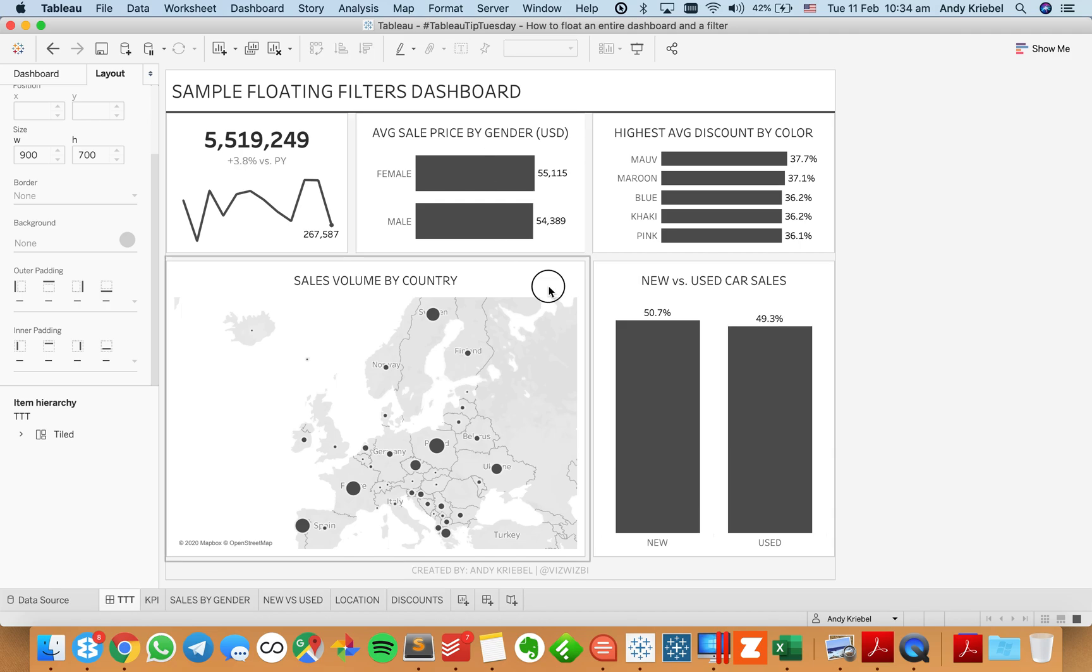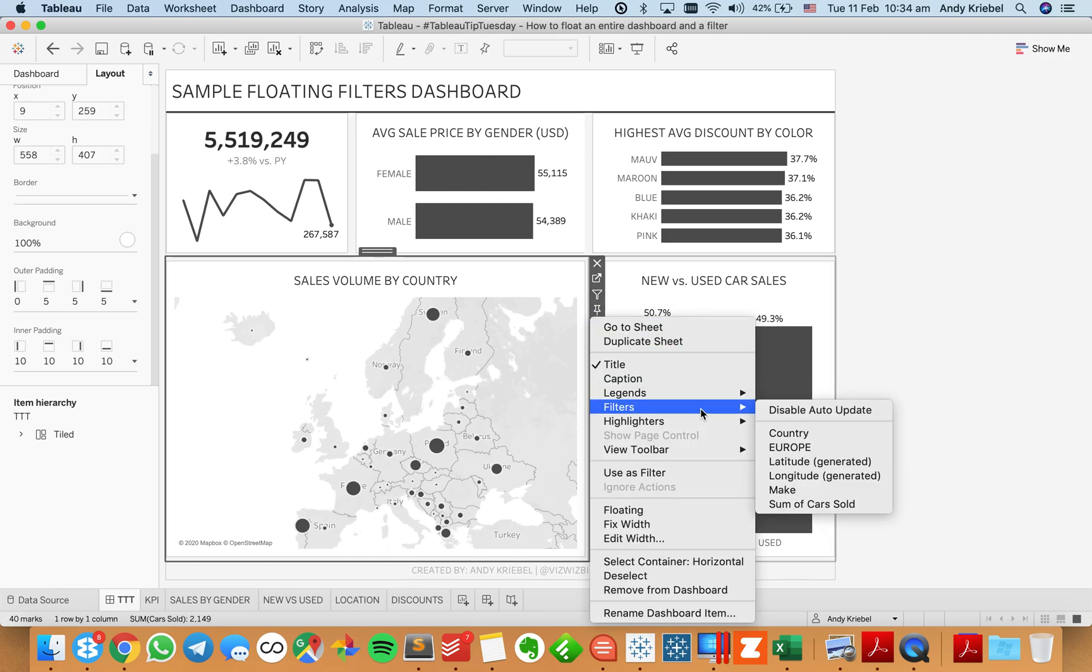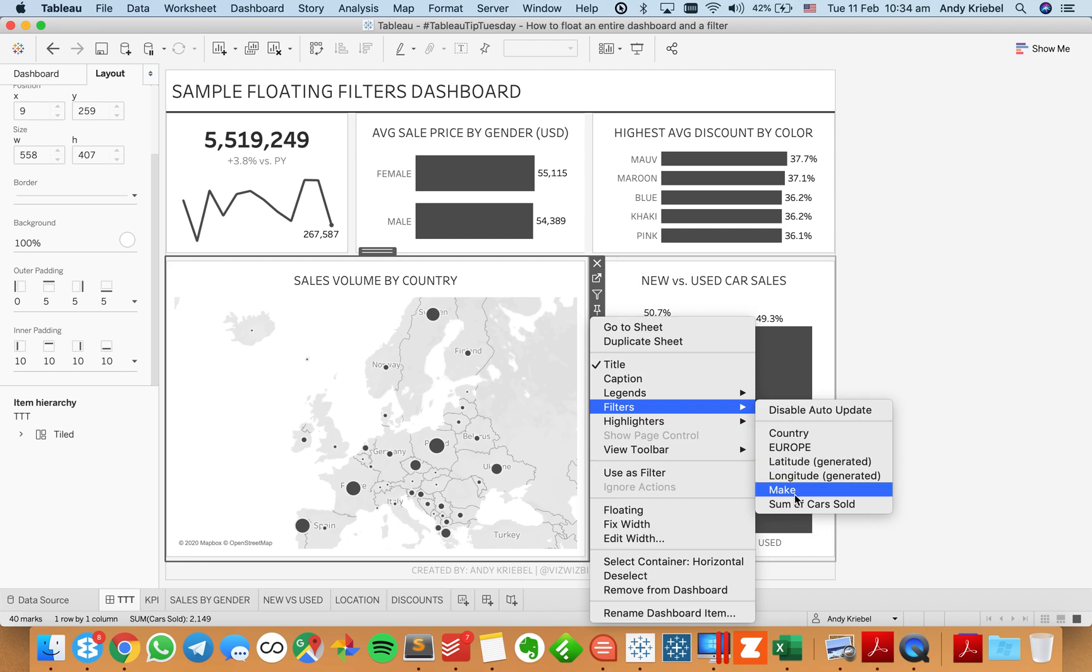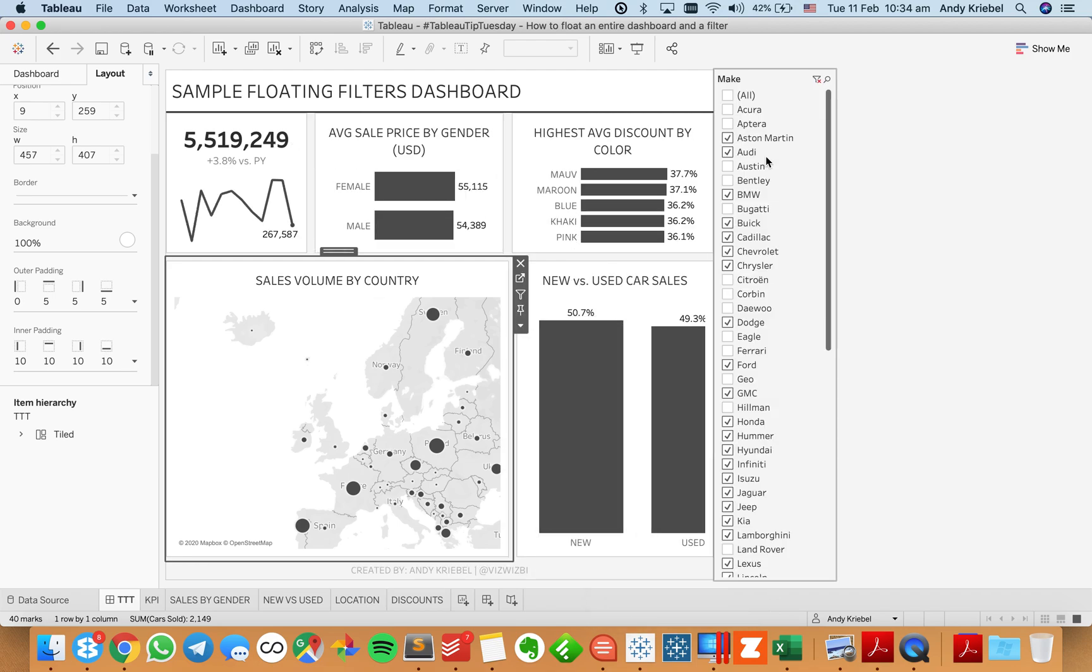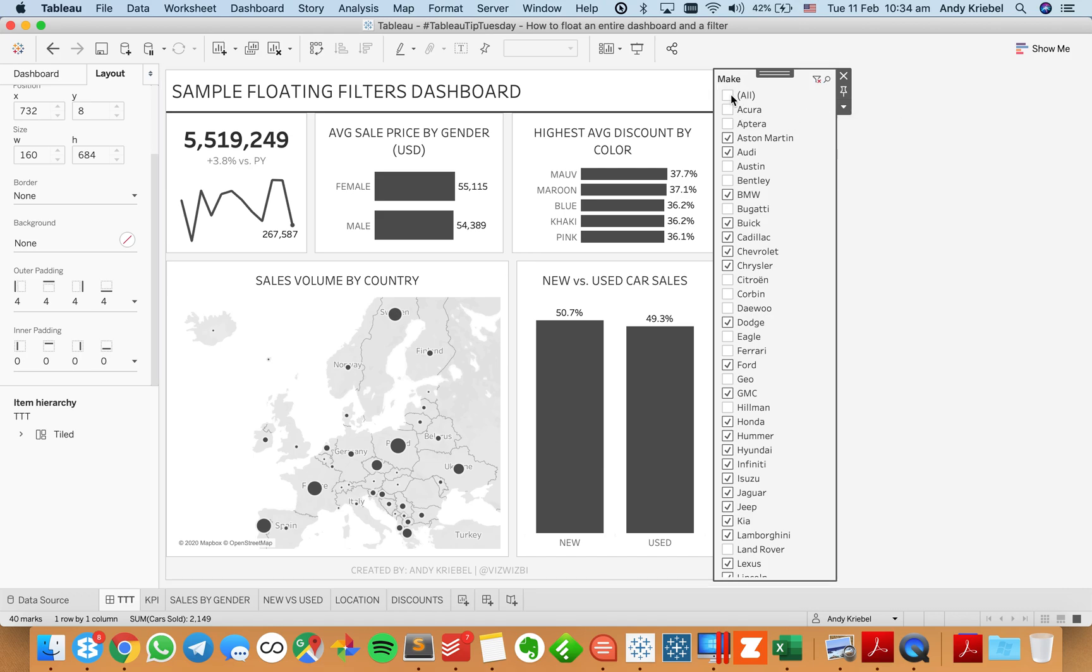So I go here and it doesn't really matter which one of these sheets I pick. And I go ahead and show my make filter and it pops it up on the right here, right hand side here. I'm not really too concerned about that, but I'm going to go ahead and pick all.